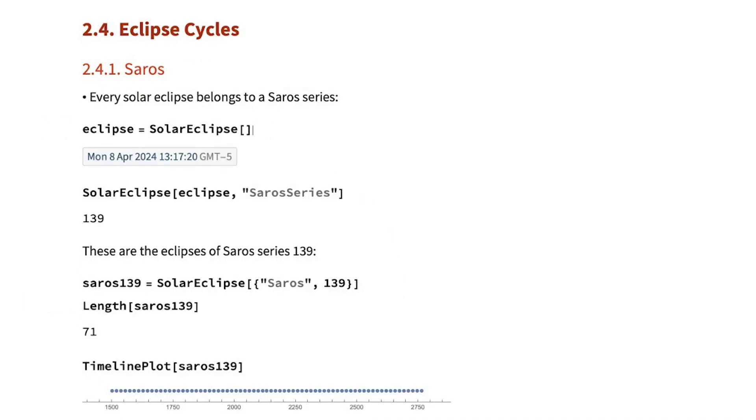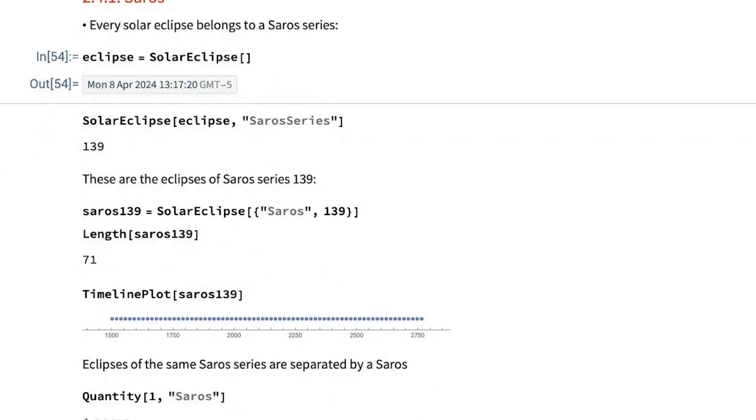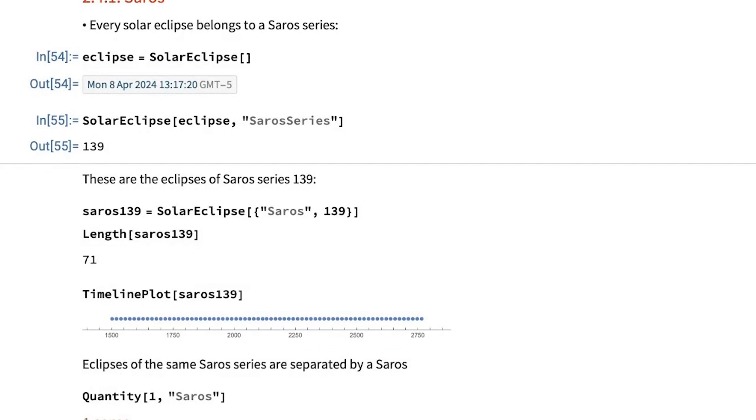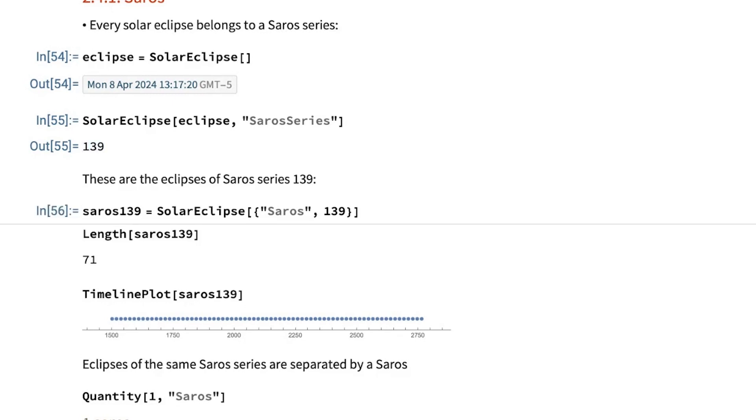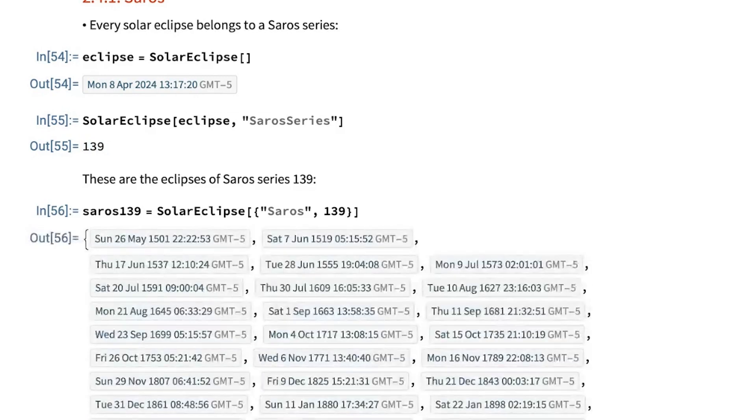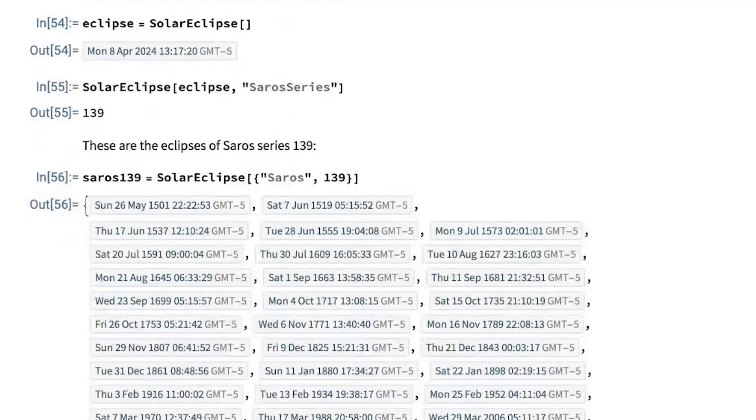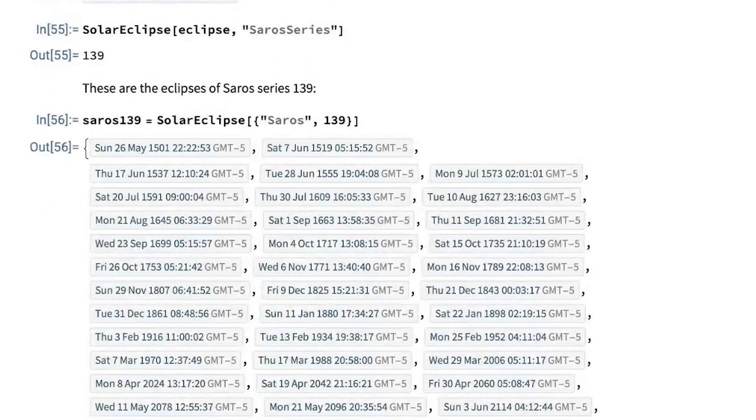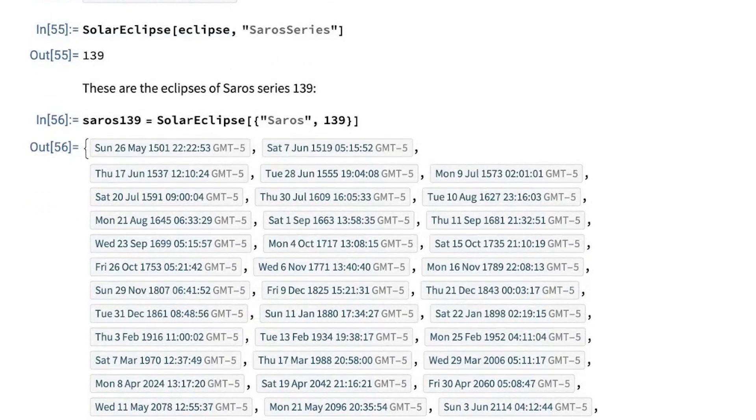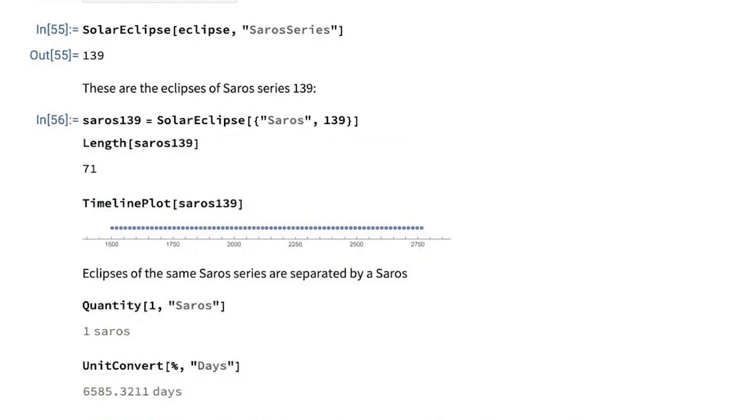Another thing that I want to discuss is cycles in eclipses. One famous cycle is the so-called Saros cycle, which happens every 18 years and 11 days, more or less. Every eclipse belongs to a Saros series or Saros family. Our eclipse next year belongs to family 139. With this, we compute all the eclipses of the Saros family 139. This is a family that has been active since year 1501.